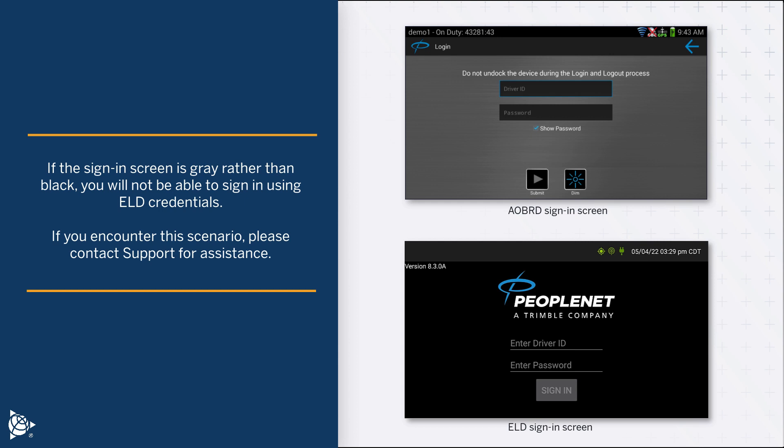If the sign-in screen is gray rather than black, you will not be able to sign in using ELD credentials. If you encounter this scenario, please contact support for assistance.